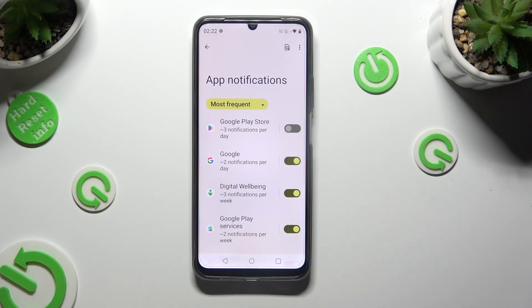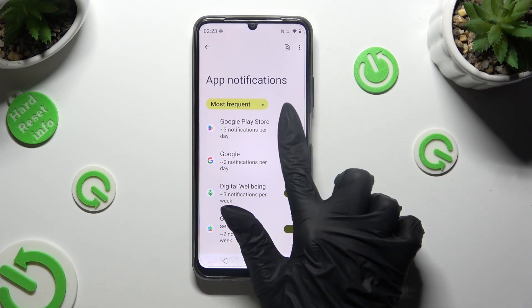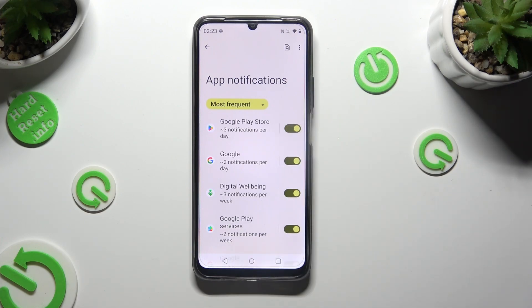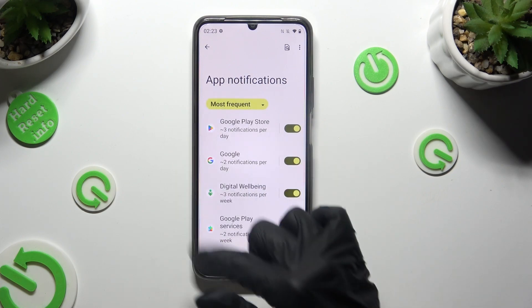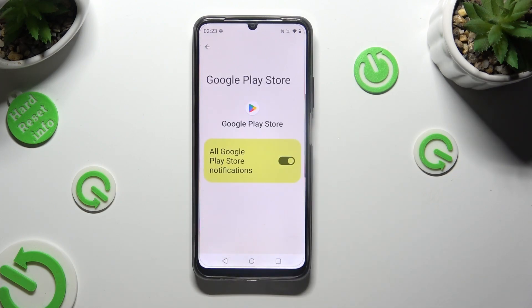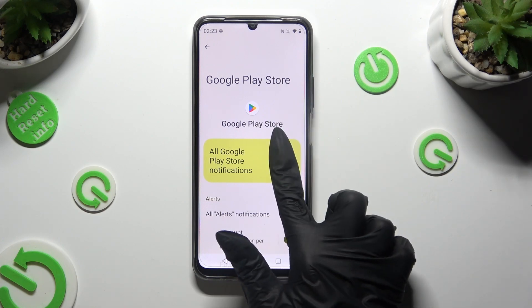You can switch them back on by tapping on the same toggle again. If you wish though, you can also just tap on one of your apps available on the left and manage all notifications from there.